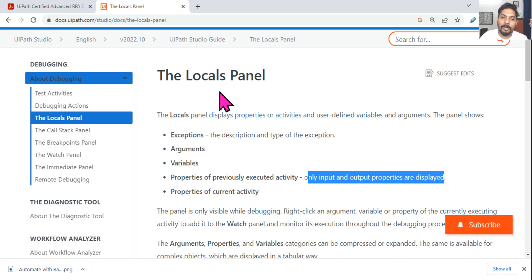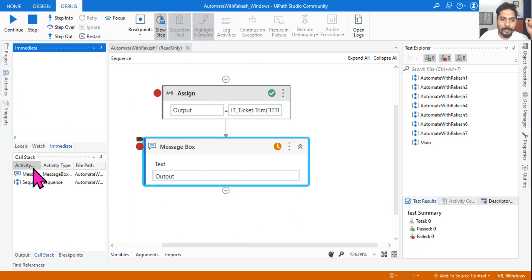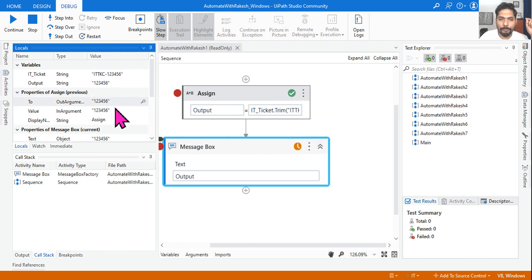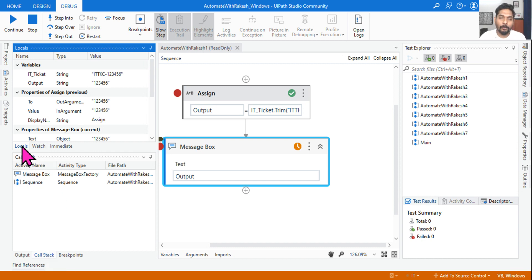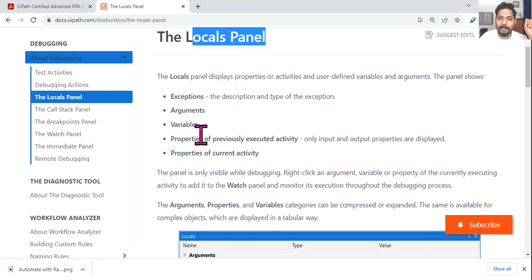Memory clue for the locals panel: a local person knows the previous history of people in their area — their grandparents, parents, family. So 'local' means previous history. In the locals panel you can see the previous activity's properties; for example, a value like 2, 1, 2, 3, 4, 5, 6 from an assign activity. Remember: locals panel = previous history.